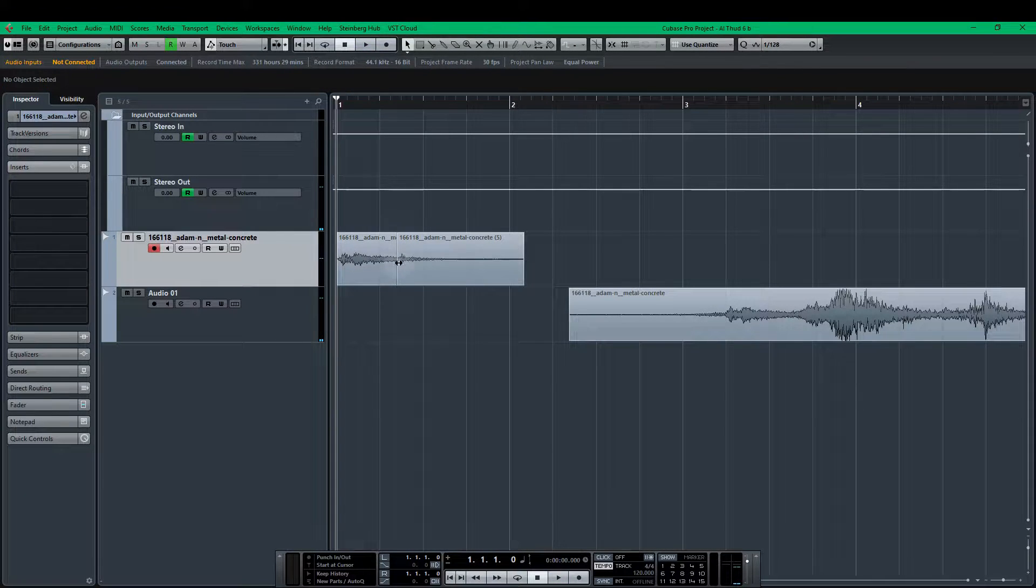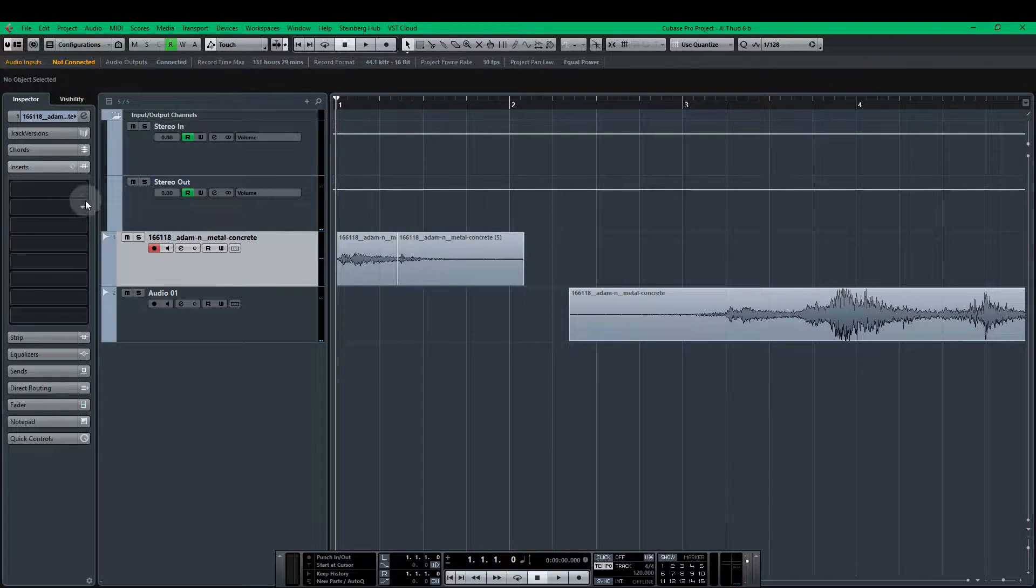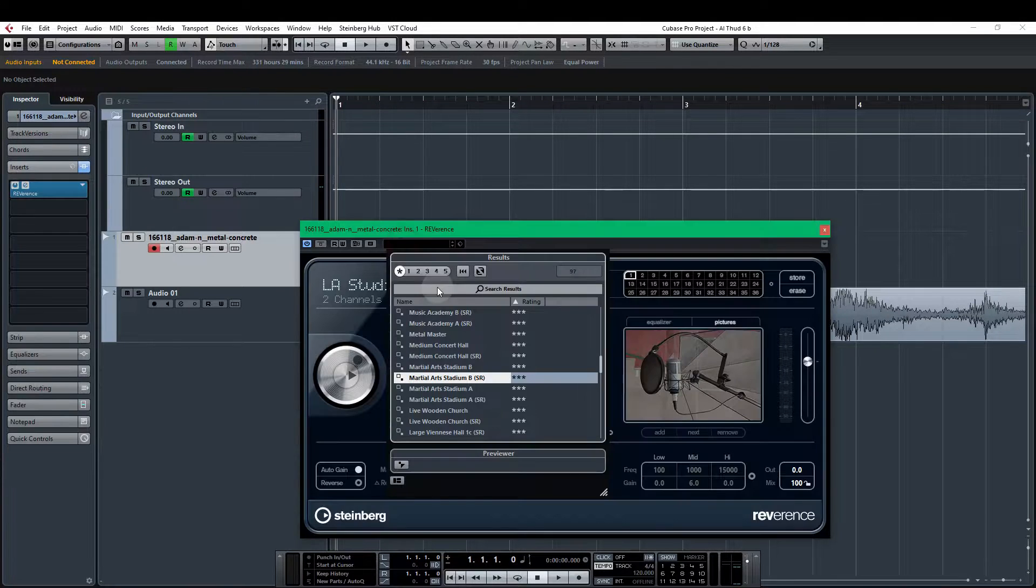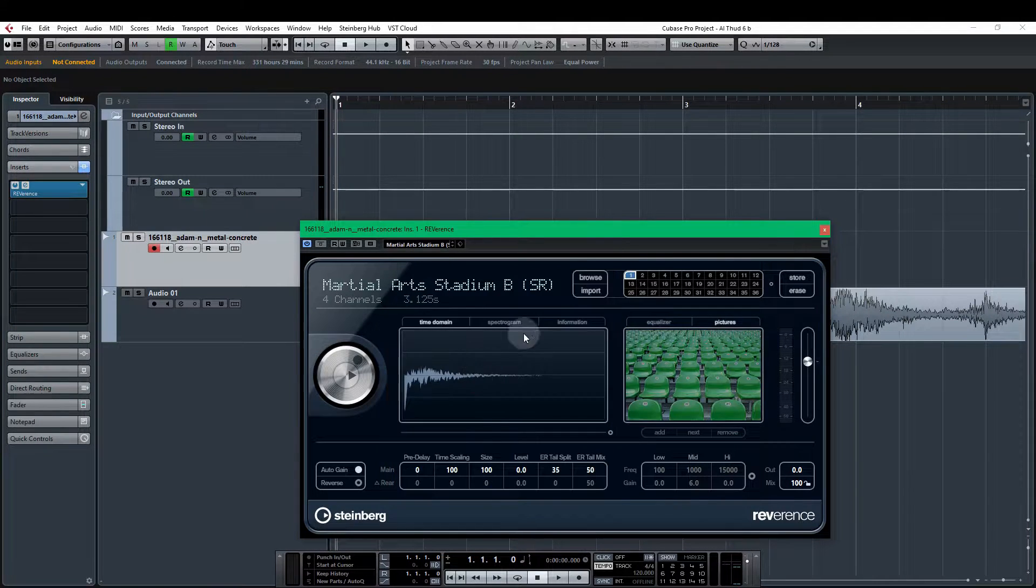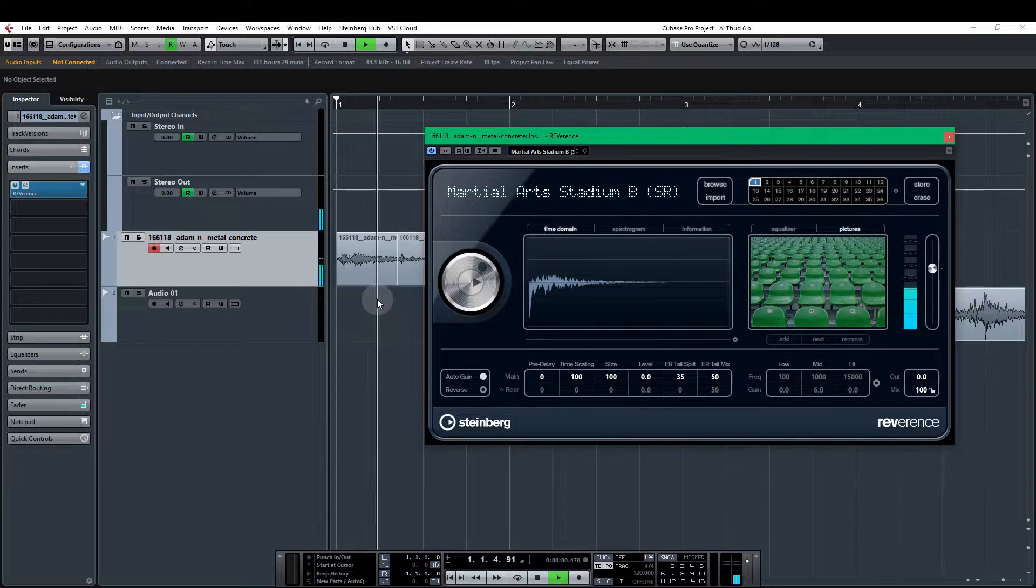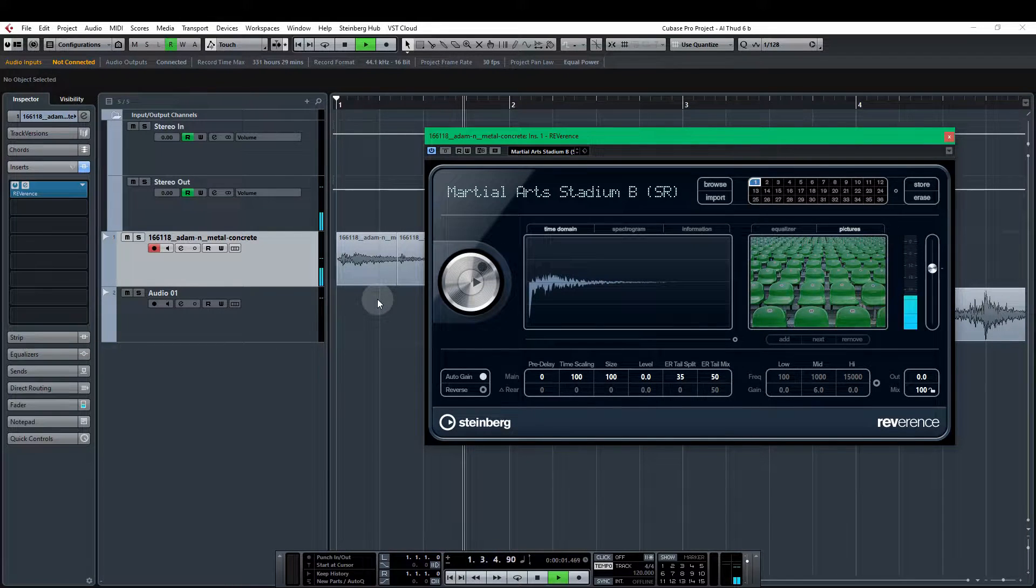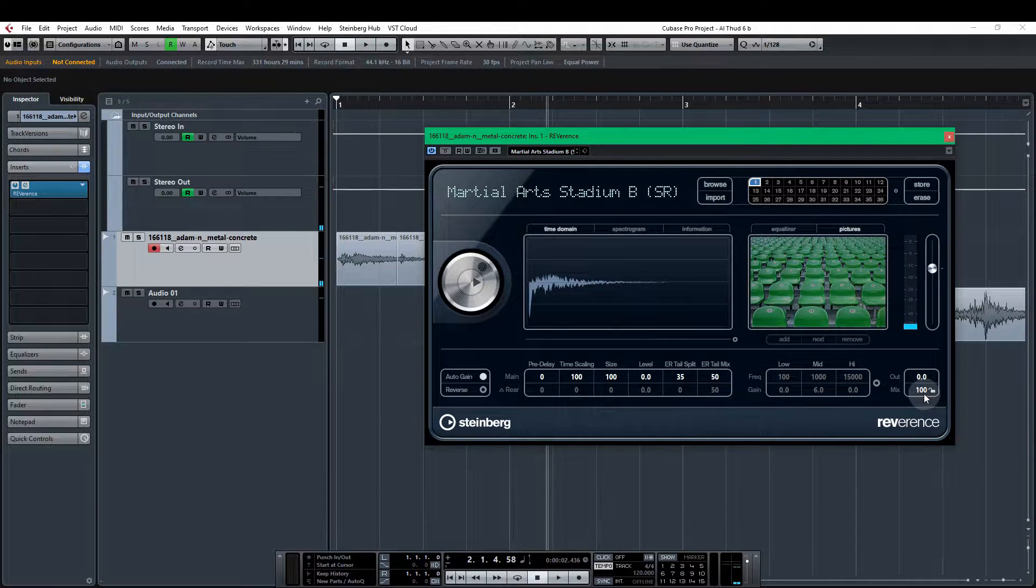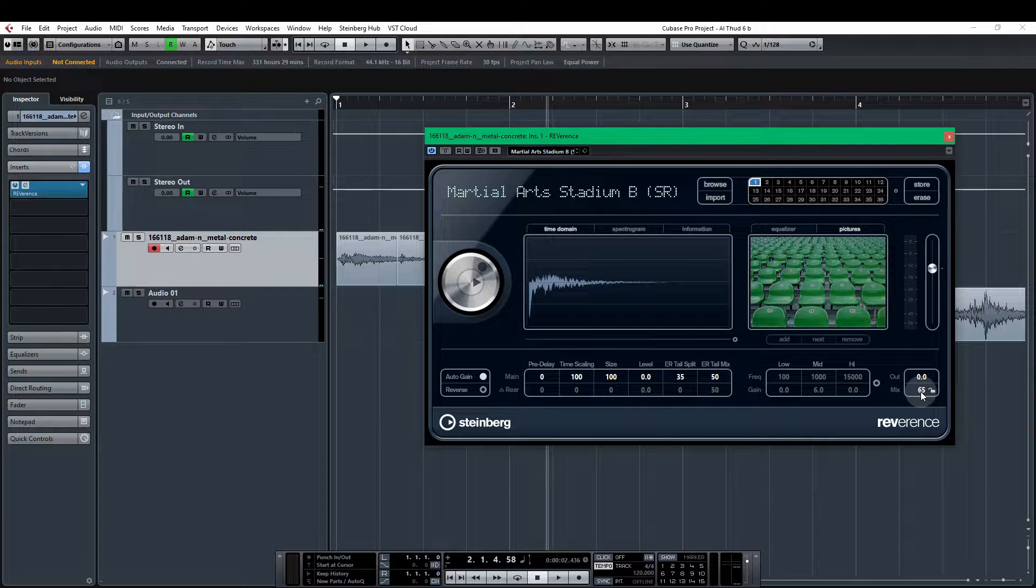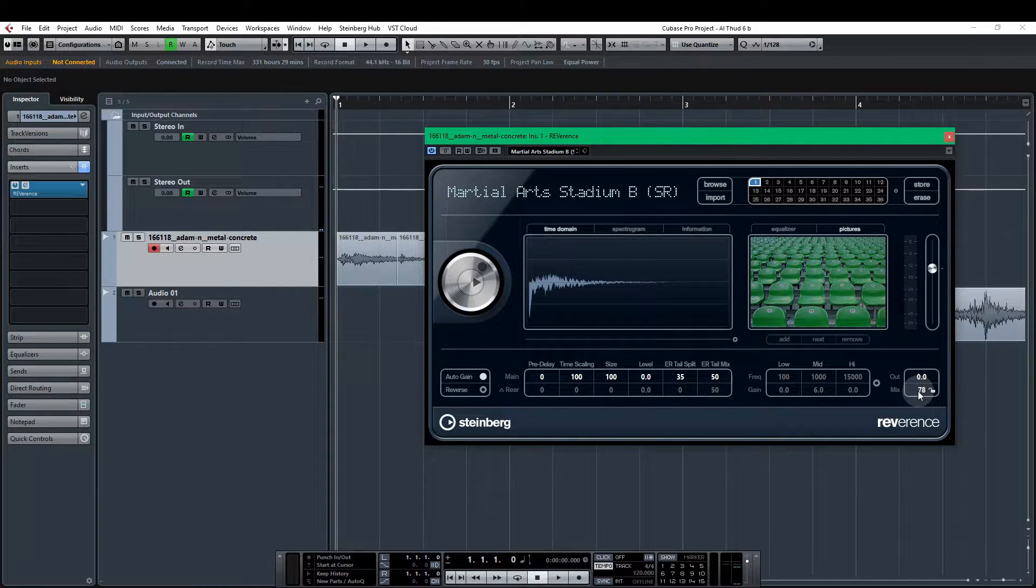I'm going to use some reverb just to mask this crossfade a little bit better. So I'm going to use the reverence and it's the martial arts stadium one that I'm after. This one. Much better but you can hear how the reverb softens the sound quite a bit. So I'm just going to bring this down to about 75.